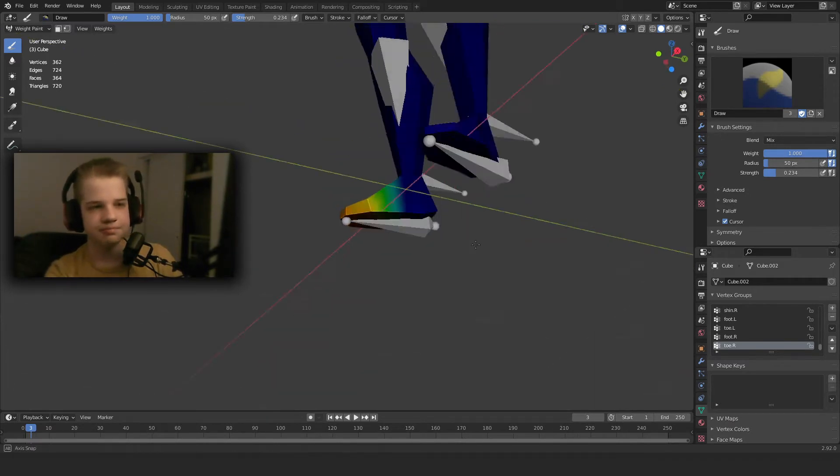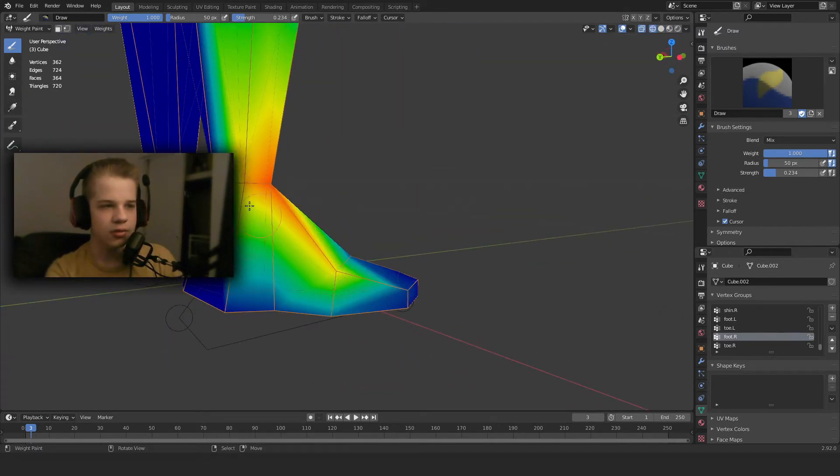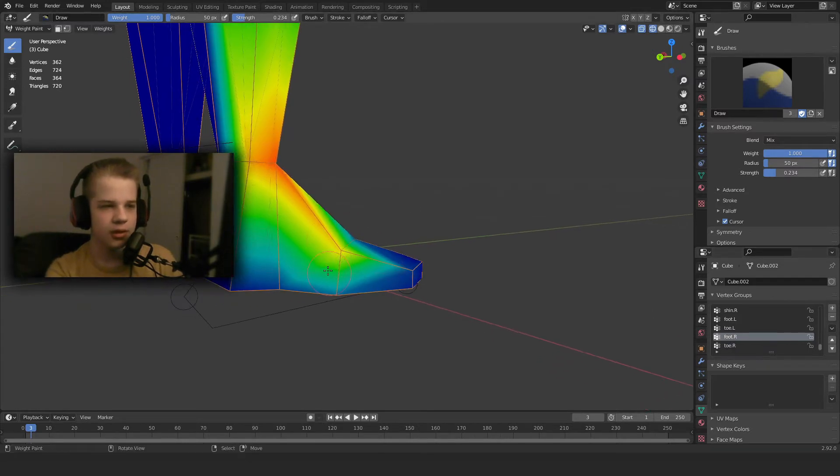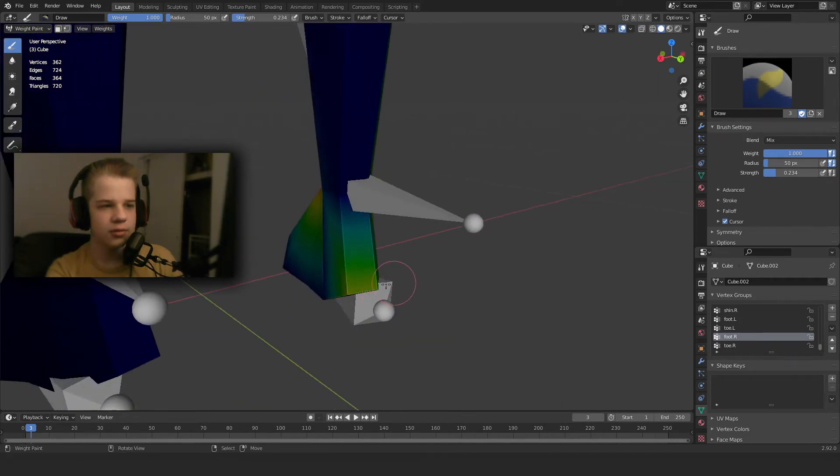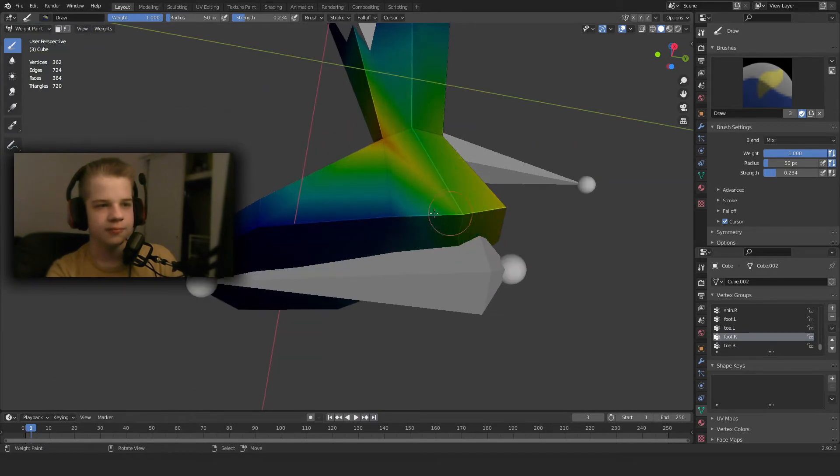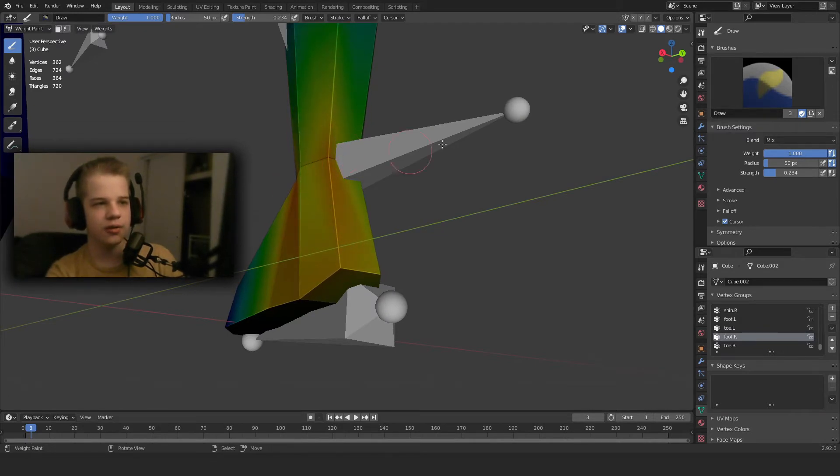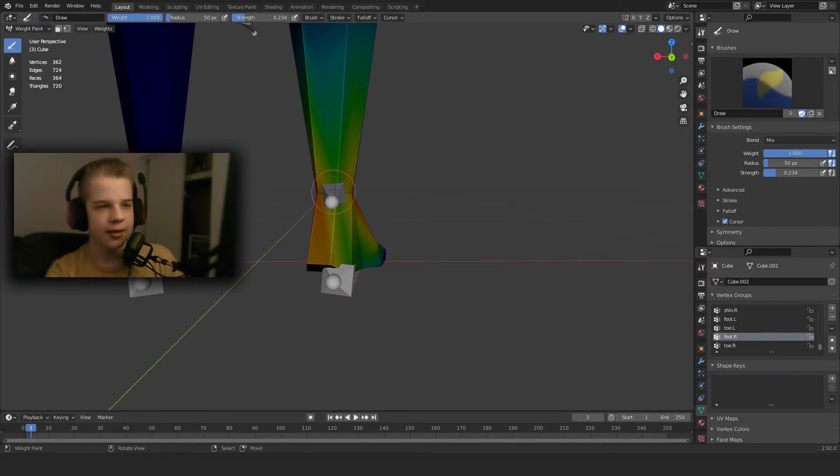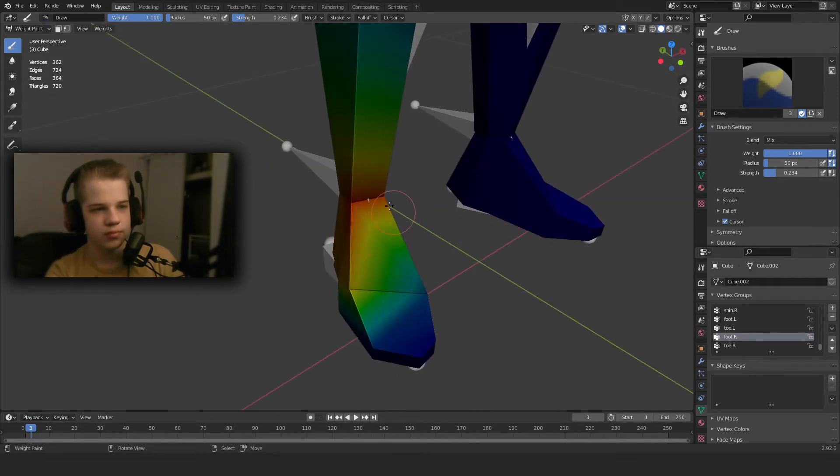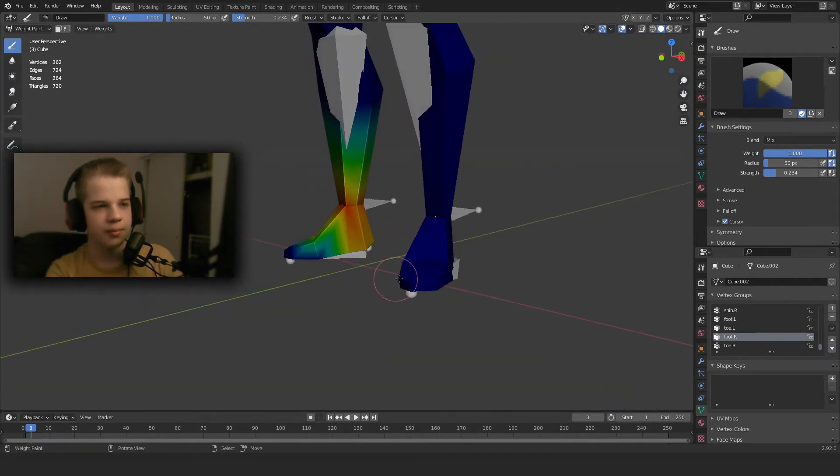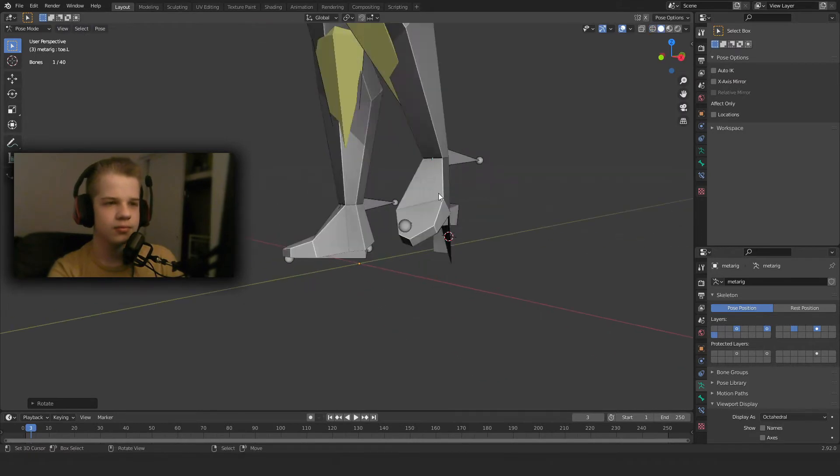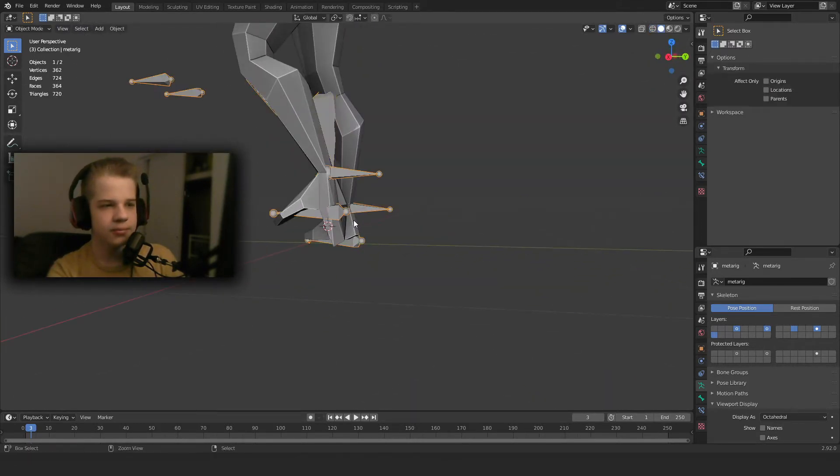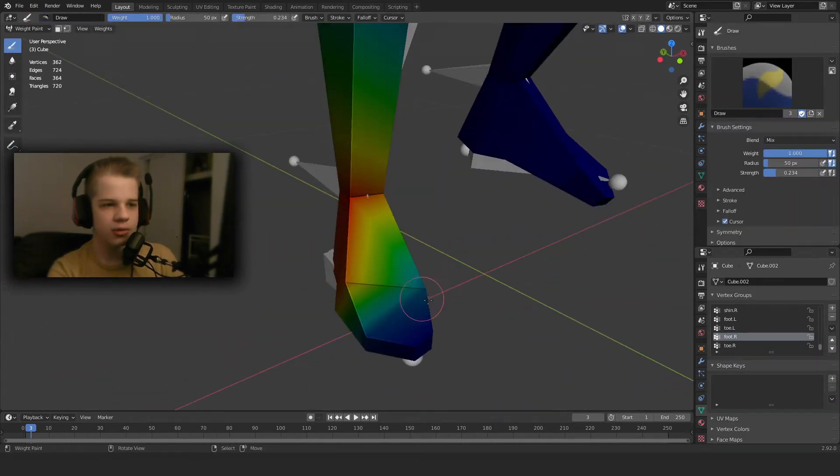Okay, so that's the toe and we have the foot. You can see the foot bone is over here, so we need to add some weight paint to the heel. Actually, what we're going to do is just redo it now that we've had all the things done. Okay, so we can do the same thing, go back to the feet.